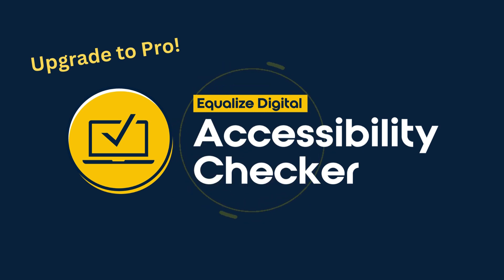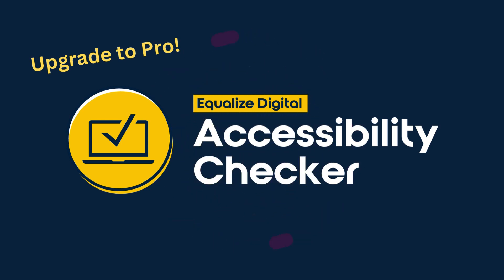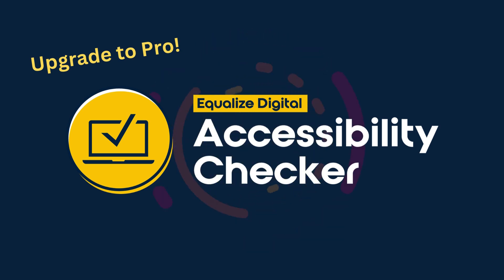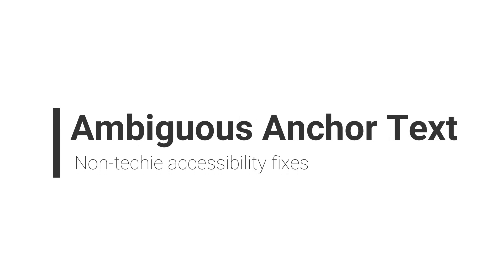We're going to be using the pro version of Equalize Digital's Accessibility Checker plugin. Let's take a look at how to fix ambiguous text errors.